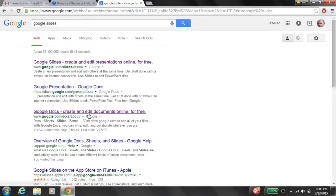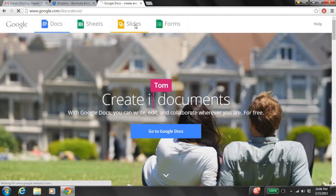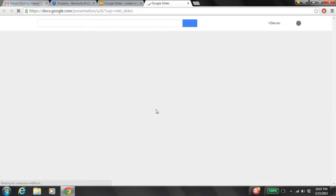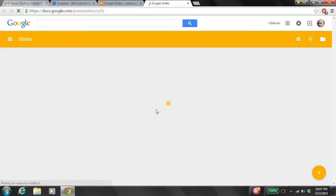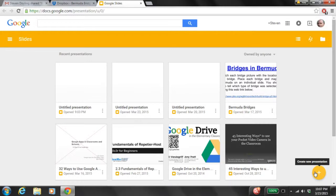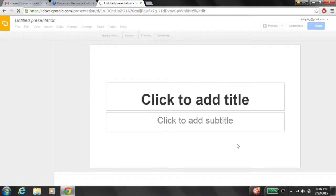I'm going to select the link that says 'Google Docs — creating documents online for free.' This is going to take us to our Google Docs pages, and we're going to select the yellow Google Slides, then select 'Go to Google Slides.' This is going to pull up our presentation software, which is absolutely free and online. We can close the middle Google Docs window. Now to create a brand new presentation, we're going to select the yellow circle with the white plus sign in the middle.